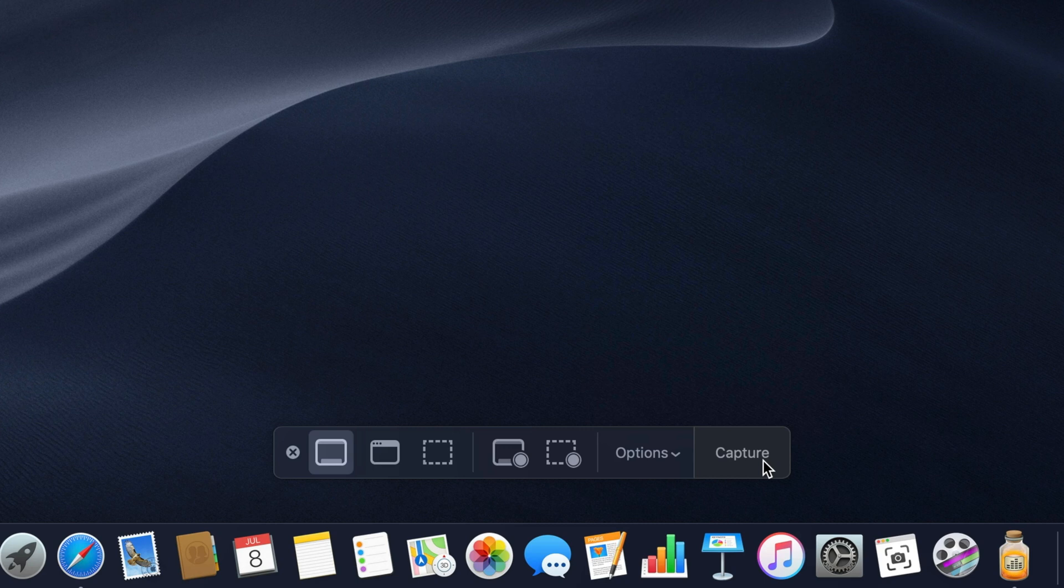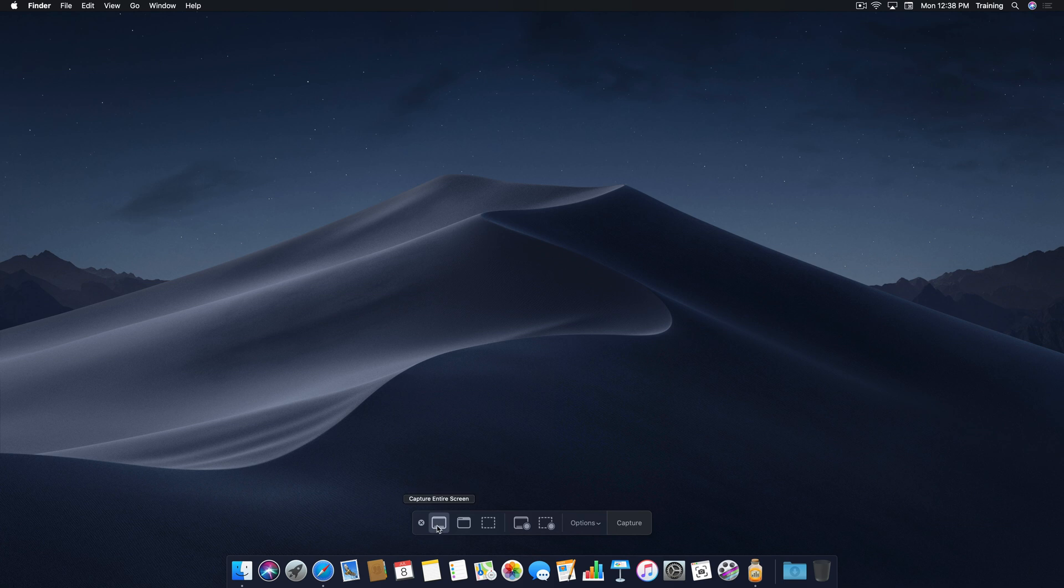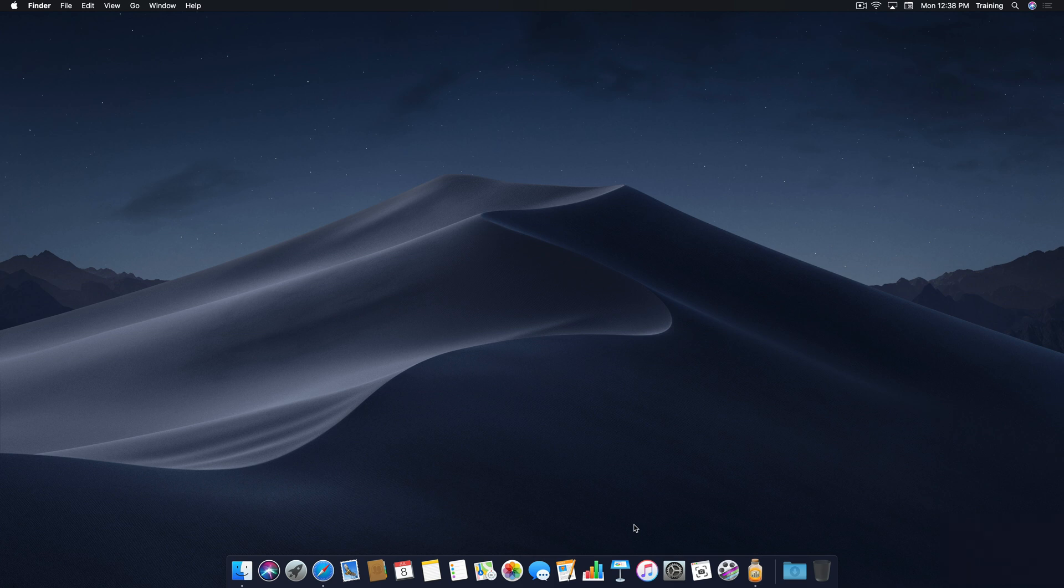Okay, so let's do a quick demo of each. First, I'm going to take a picture of the entire desktop by clicking on the Capture Entire Screen button, and then clicking Capture. You'll notice that a thumbnail appears on the bottom right and then disappears, and that picture lands on my desktop.